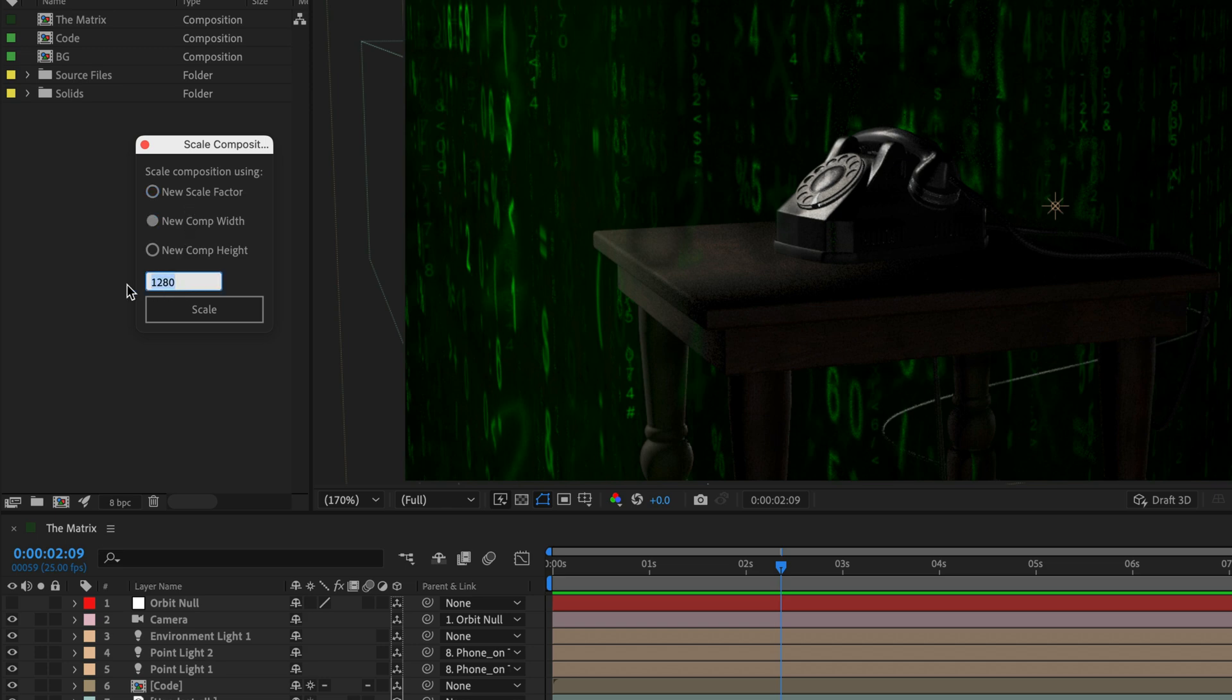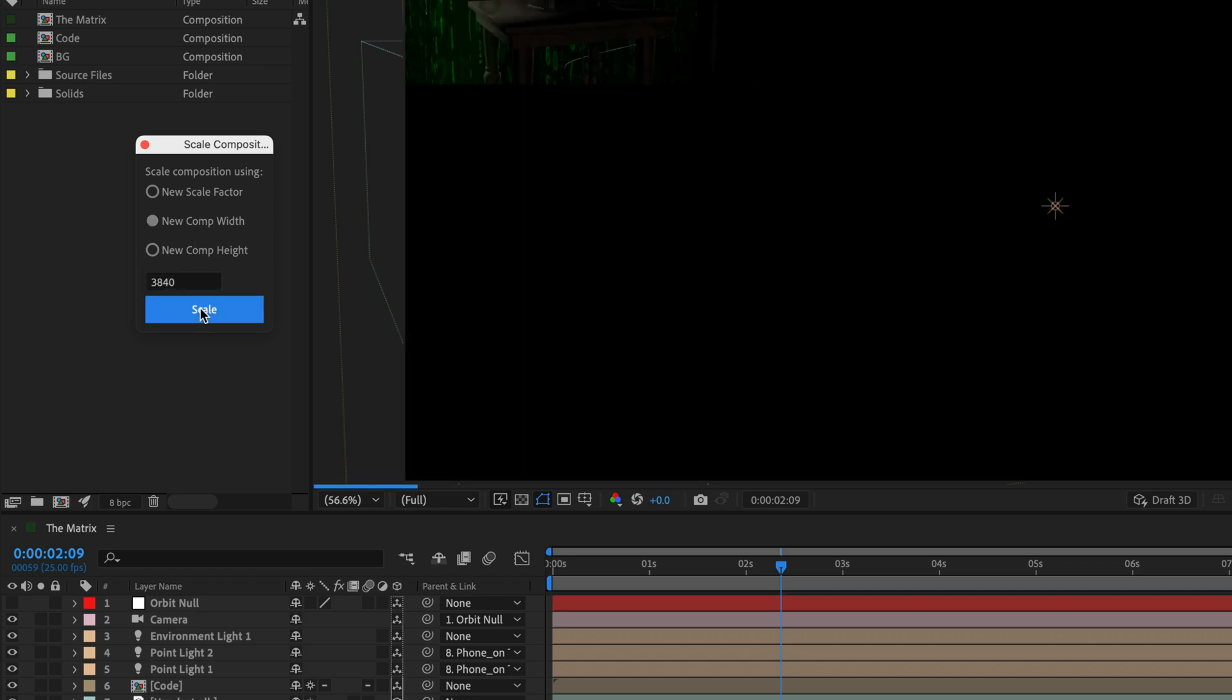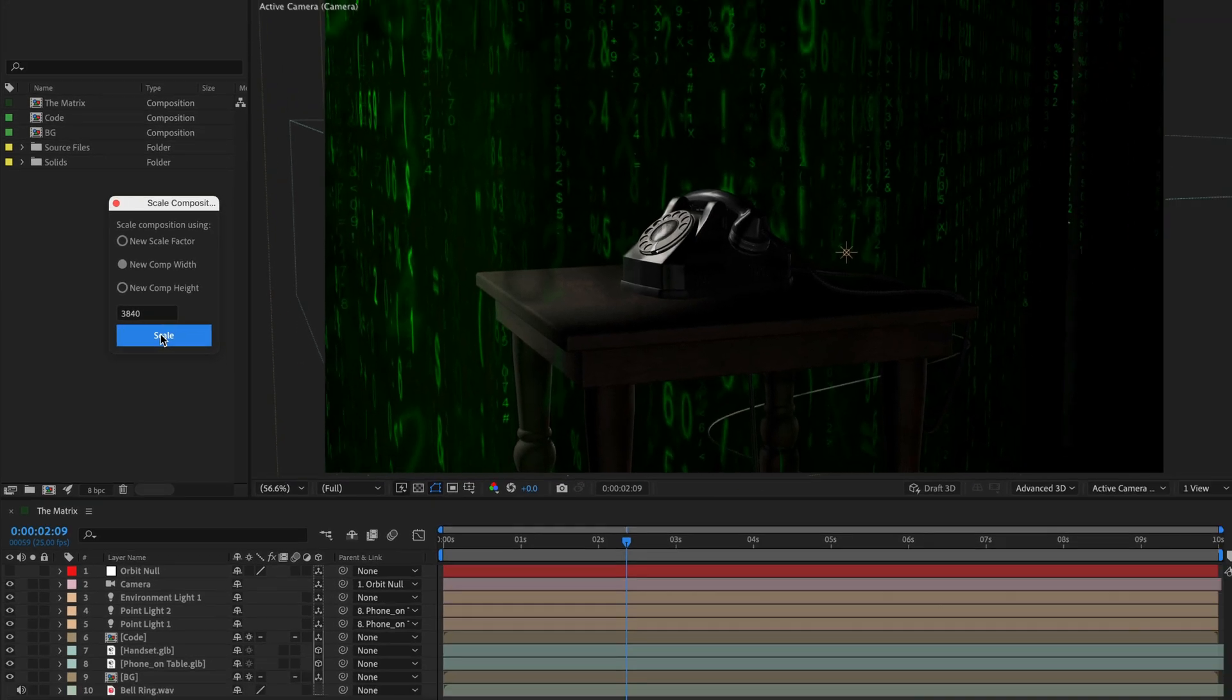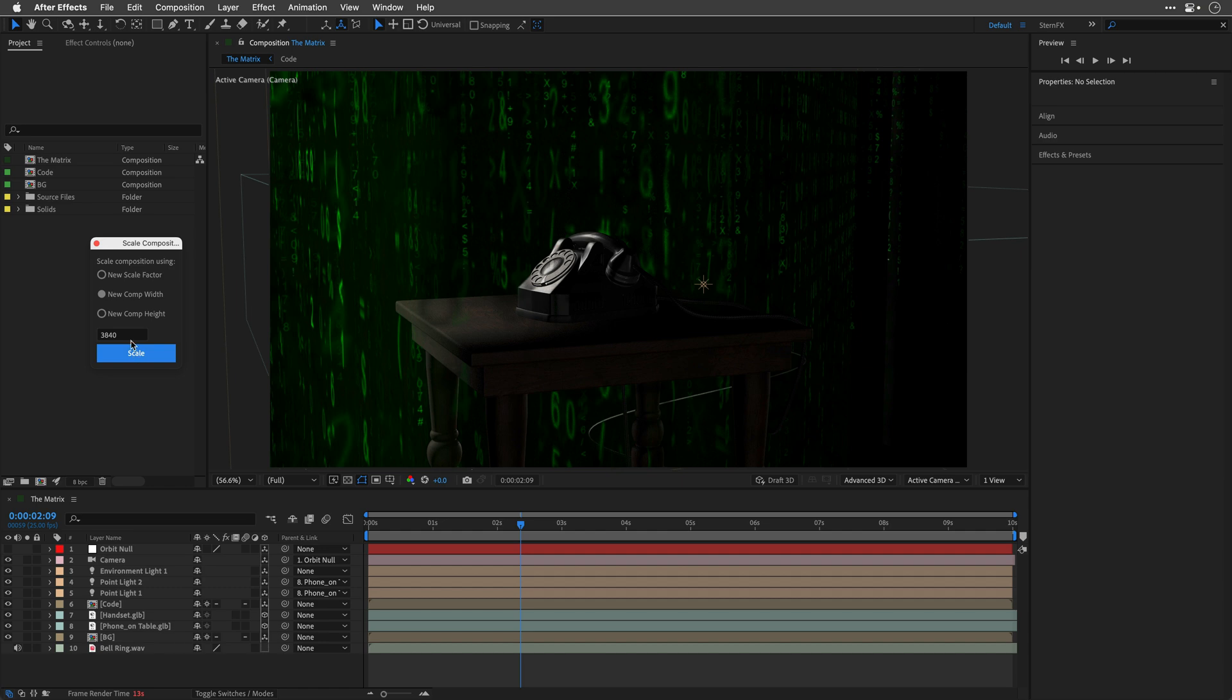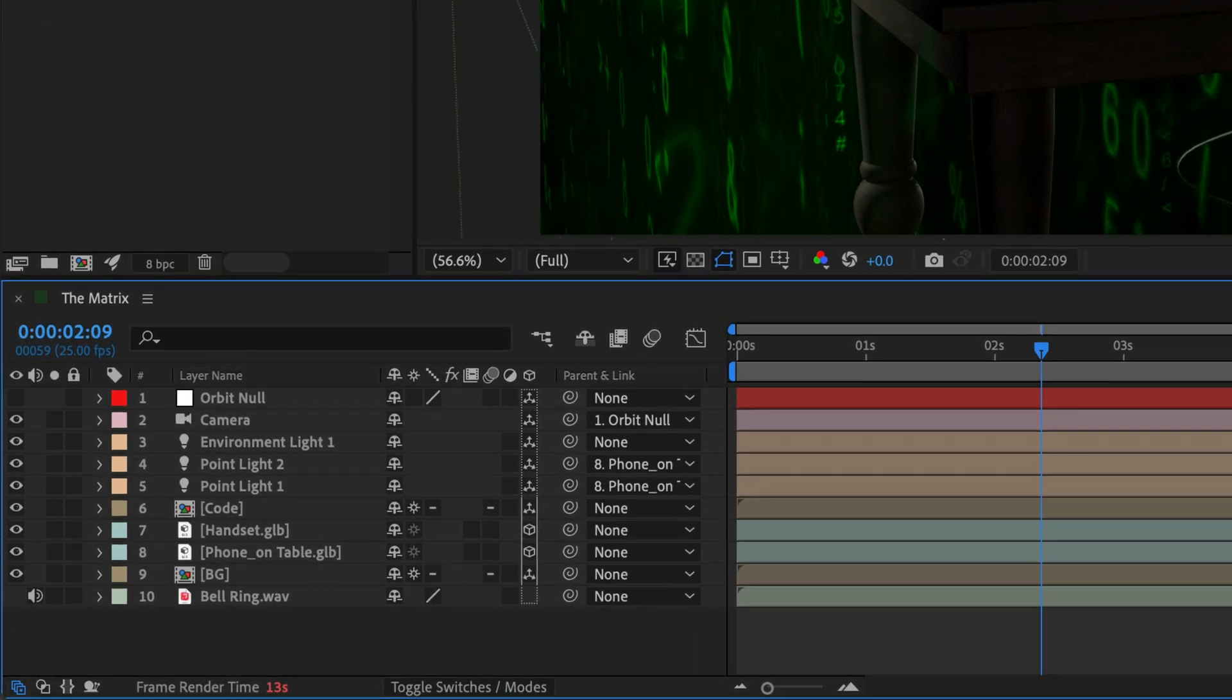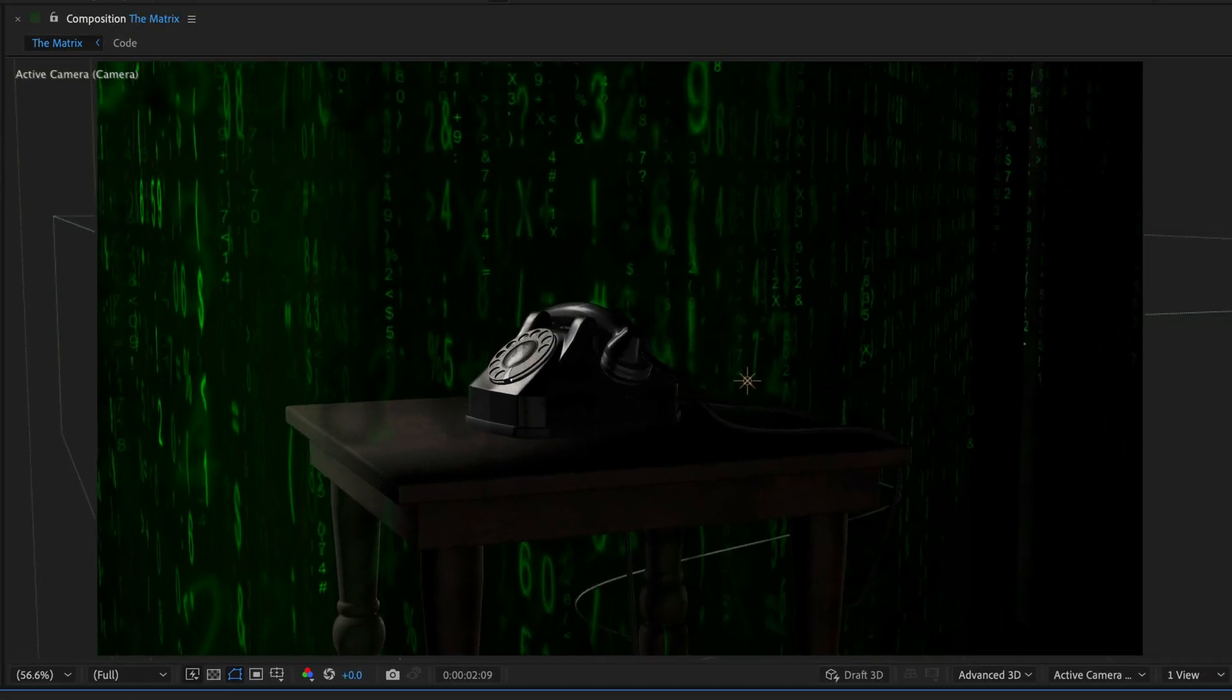So in the new comp width, I'll type 3840 and click scale. After a moment, this comp is going to be scaled to 4K and all the layers, including videos, 3D models, text, and shape layers will be scaled as well.